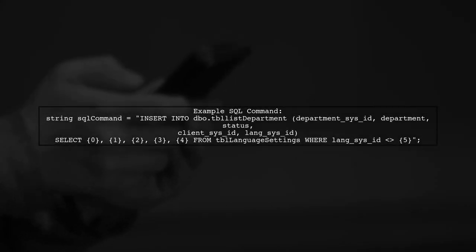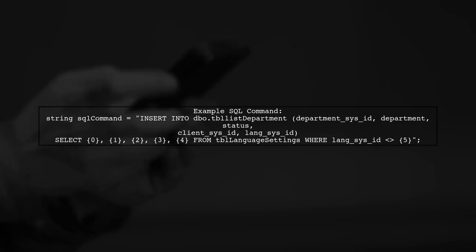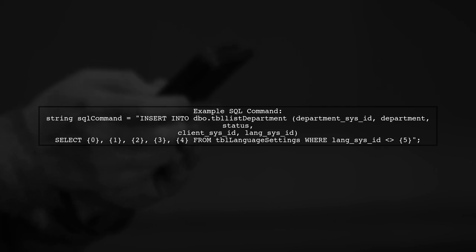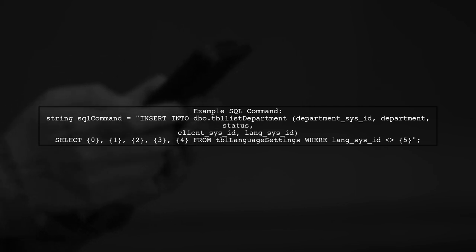It inserts data into the TBL List Department table by selecting from TBL language settings, while excluding a specific lang sysc or id.